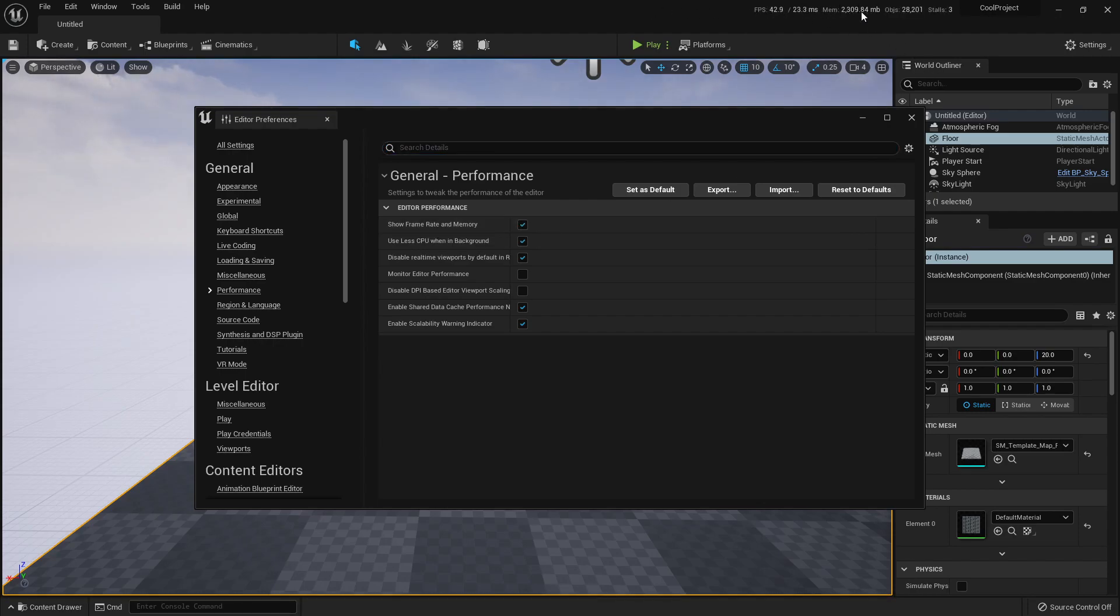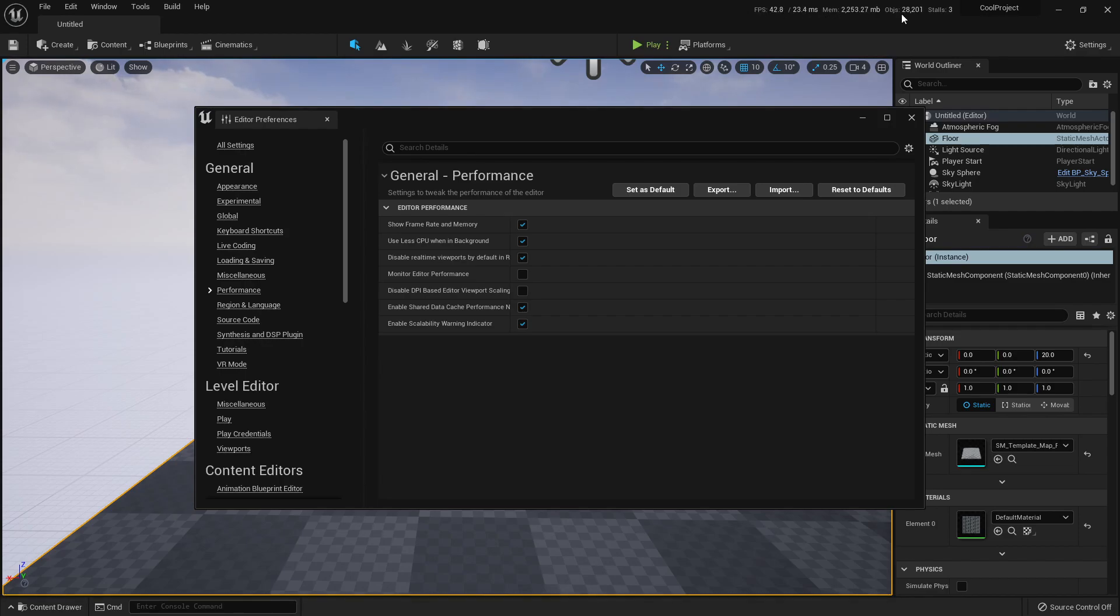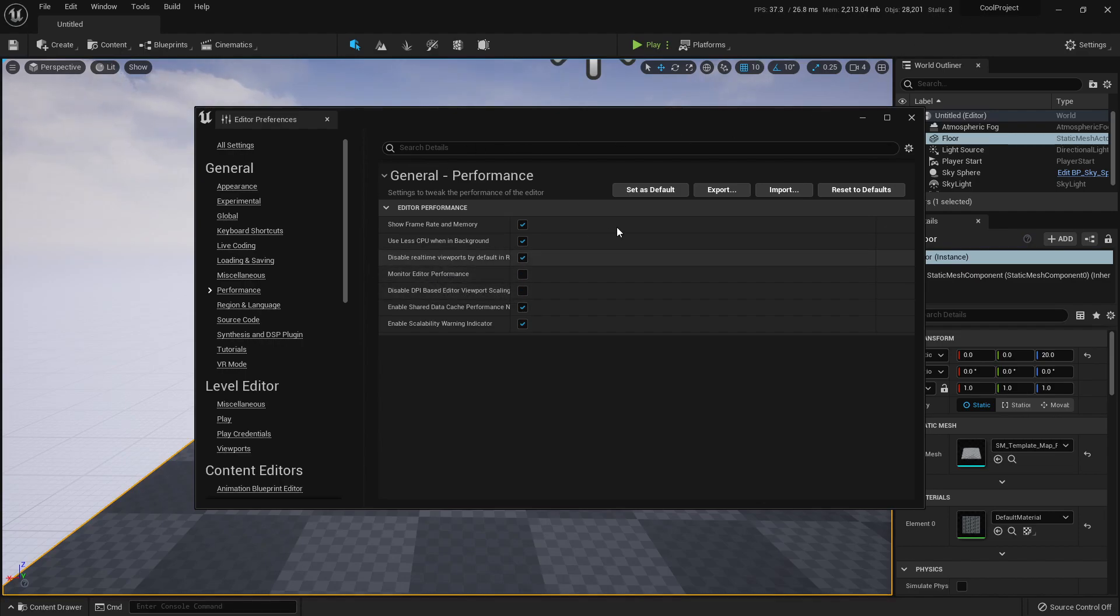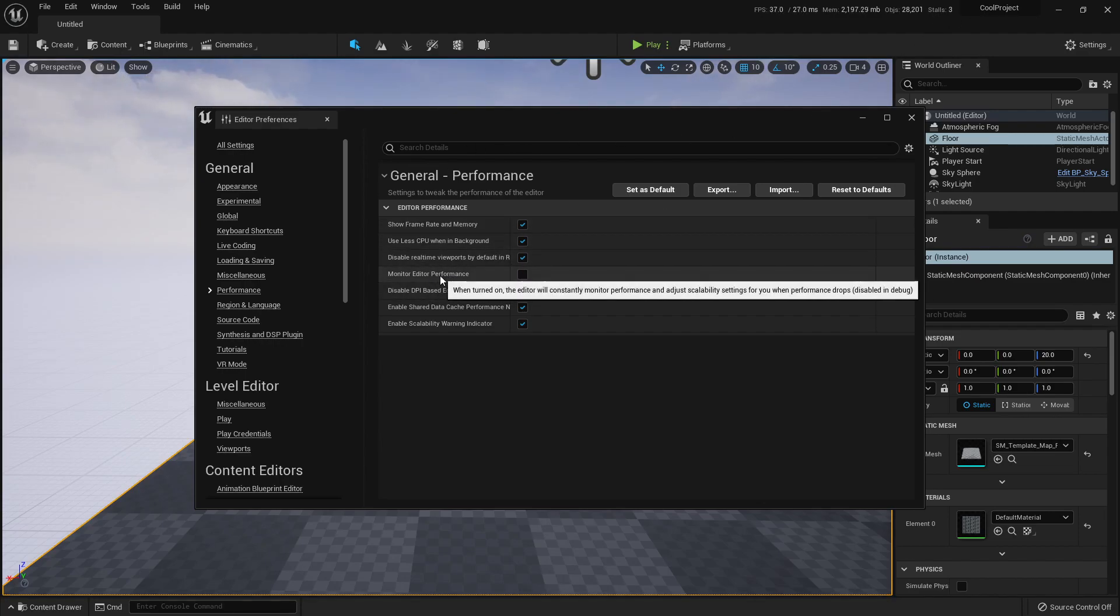Under Performance, it was here in Unreal 4. Here it is, Show Framerate and Memory. This puts some useful information here in the main toolbar so you can have the FPS, memory, objects, and also stalls. Well that's new, so that's good to know.